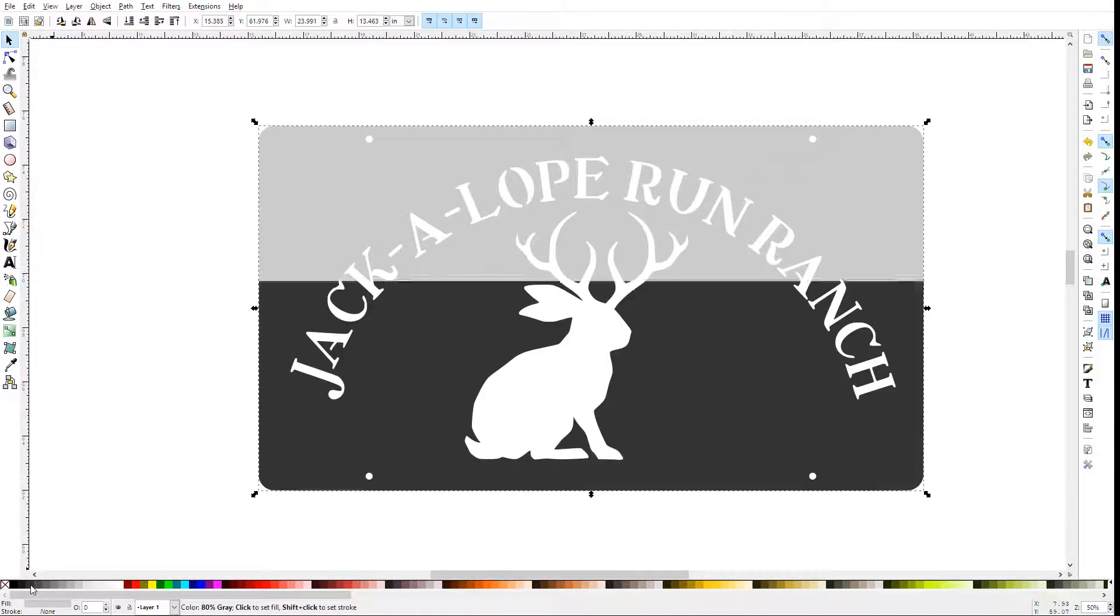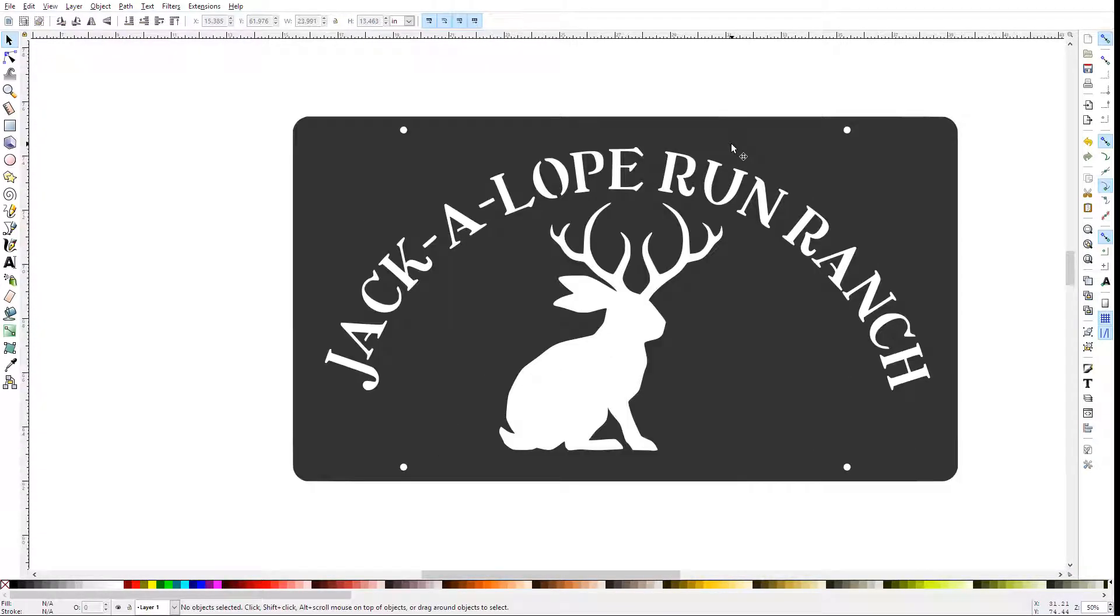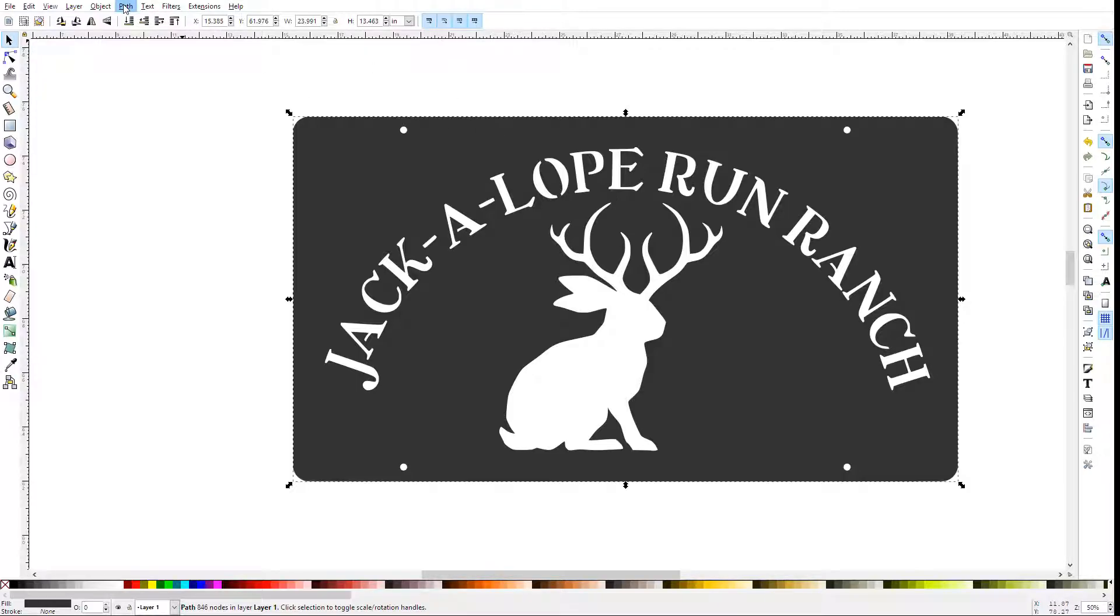I'm going to change the color on this so it's easier to see. If you know the cut width of your plasma cutter, you can add an offset in Inkscape by adding a stroke paint to your vector and converting that stroke paint into a path to be cut.